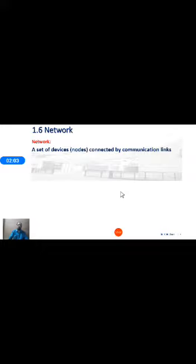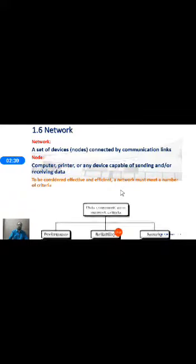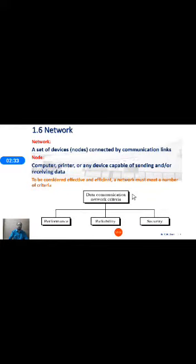A network is a set of devices or nodes connected by communication links. Any two computers connected to each other are called nodes. A single computer is a single node. Any device capable of sending and receiving data — such as a computer, printer, or other device — is called a node. To be considered effective and efficient, a network must meet a number of criteria: performance, reliability, and security.